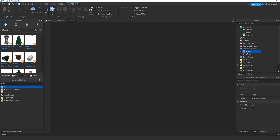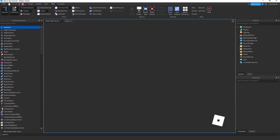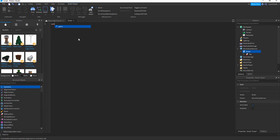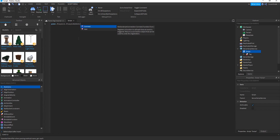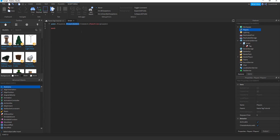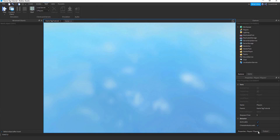We need a function to run whenever a player joins so they receive the tag. Type: game.Players.PlayerAdded:Connect(function(player) — this listens to the Players service and runs whenever a player is added, with the player as the parameter. To verify, print player.name and you'll see the player's username.